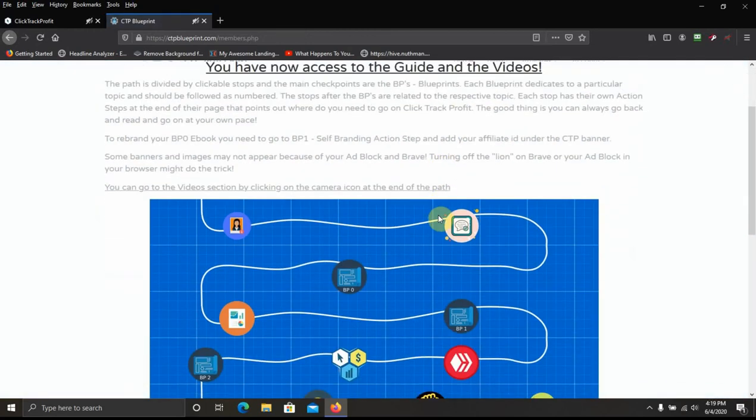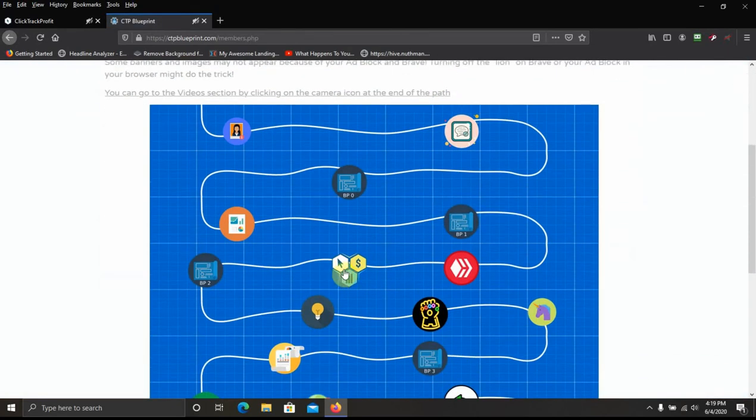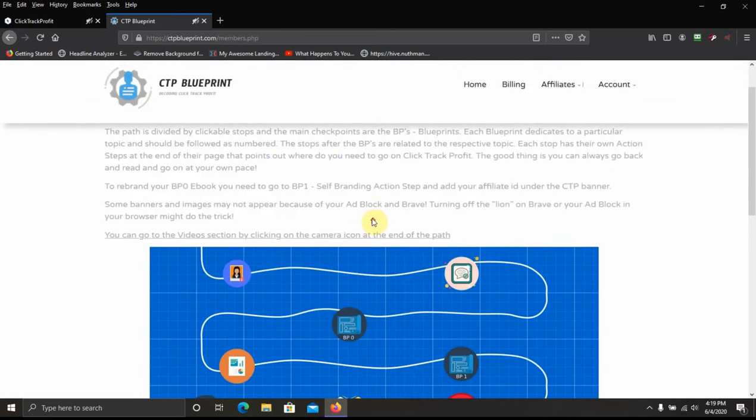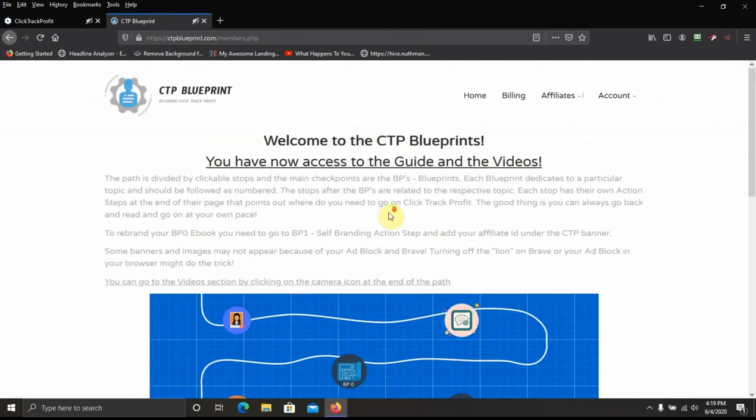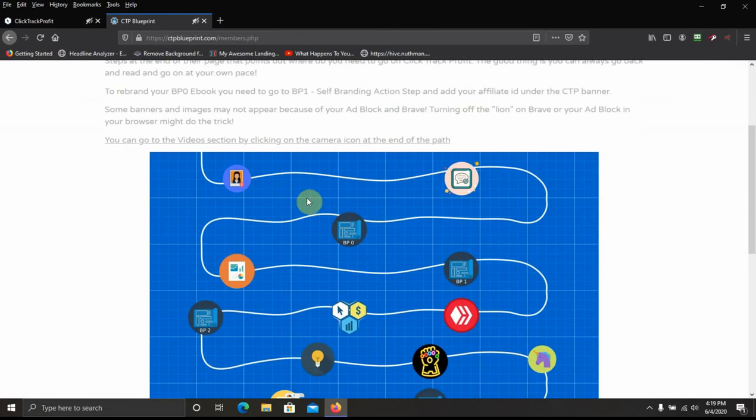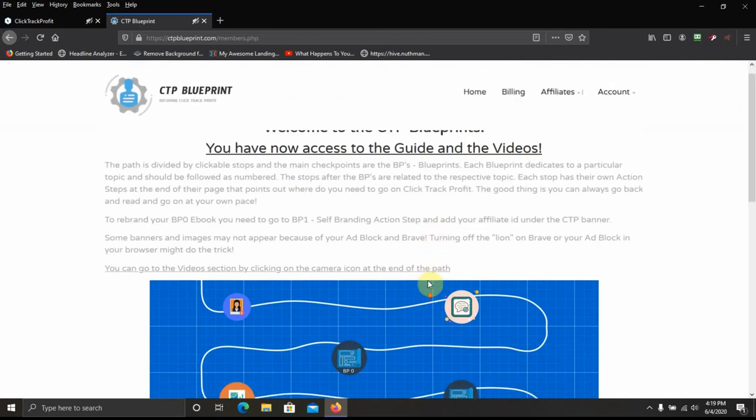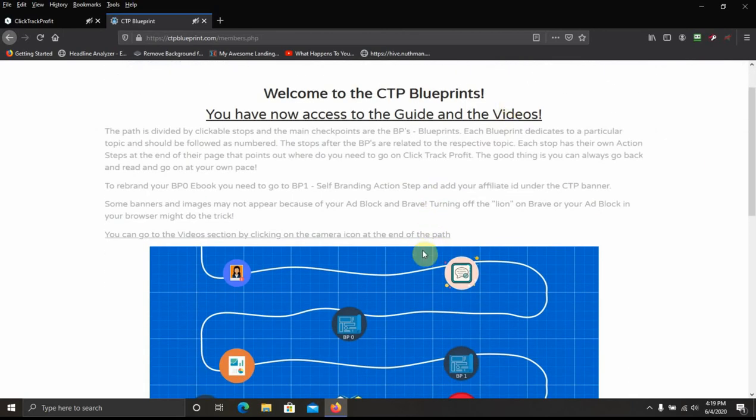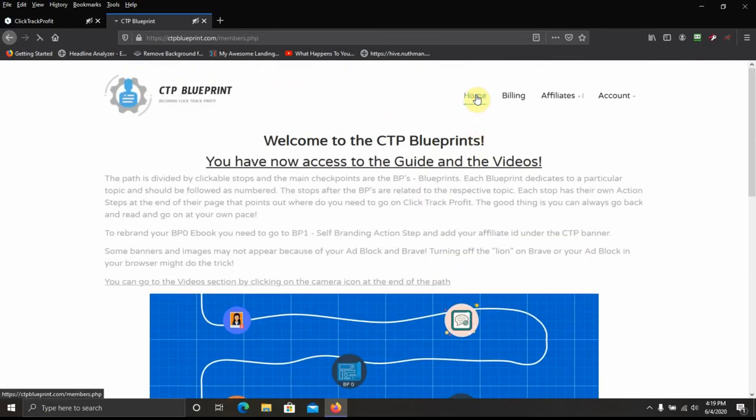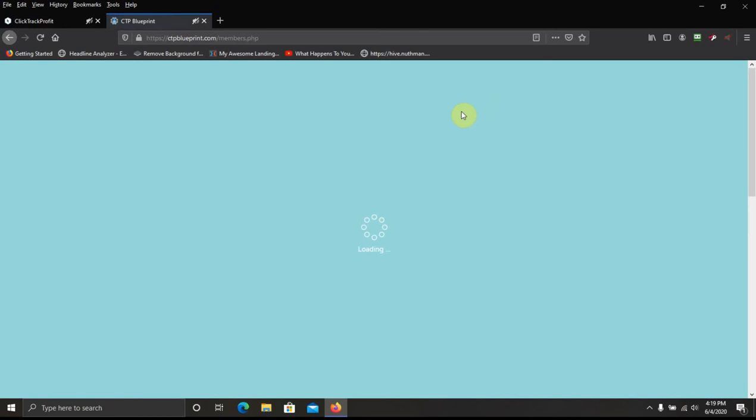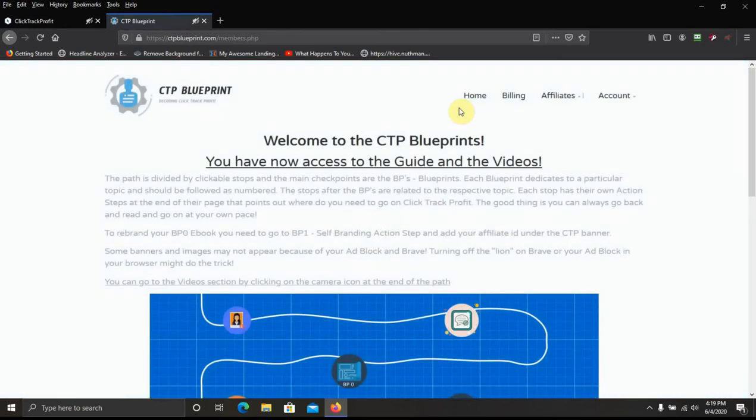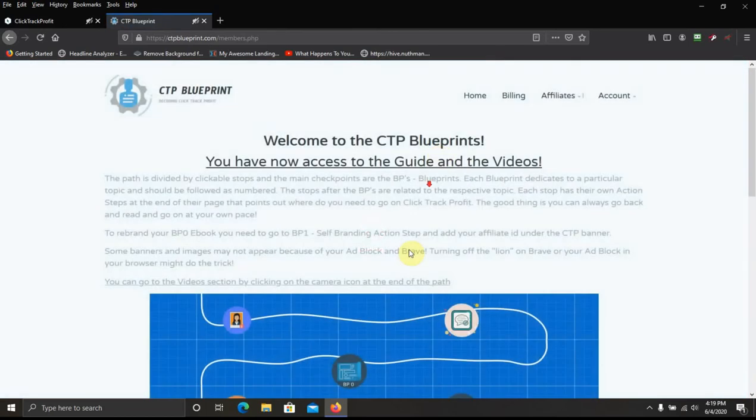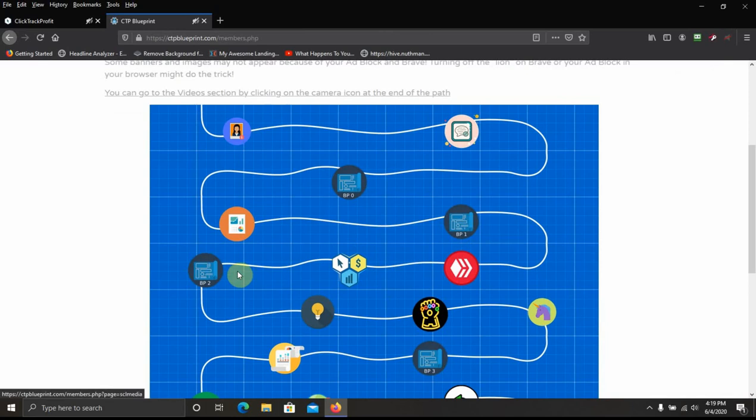And go back to the home page. And you see the reoccurring theme. Every time I look at the blueprint, I got to go back to the home page. That's one thing I don't like. I like this, but one thing I don't like is I have to keep going back to the home page.